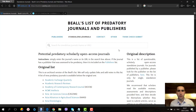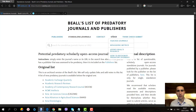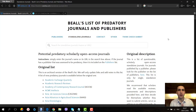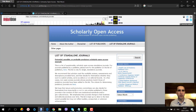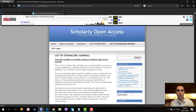You may also browse other links on this website, and there will be another video about hijacked journals. I will now show you the archived version of Jeffrey Beall's original website. The link will be below in the description. The original website was scholarly-oa.com, which contains a list of standalone journals, a list of publishers, and other news and useful information.